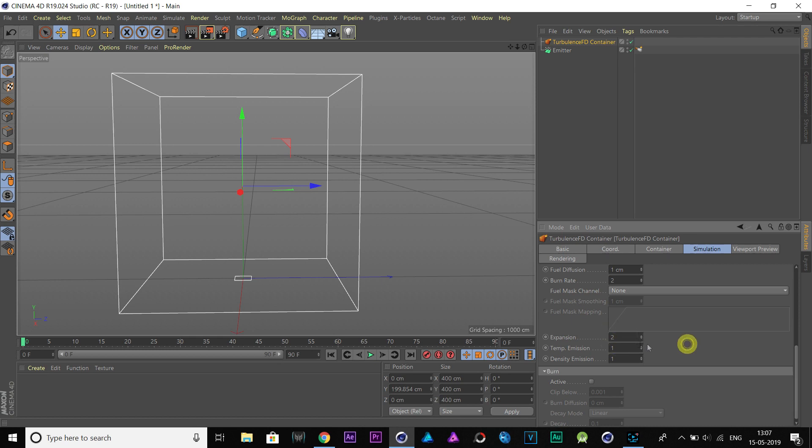Change Fuel Diffusion value to 1 and Burn Rate to 2. Here, set Expansion to 1, Temperature Expansion to 3 and Density Expansion to 2.